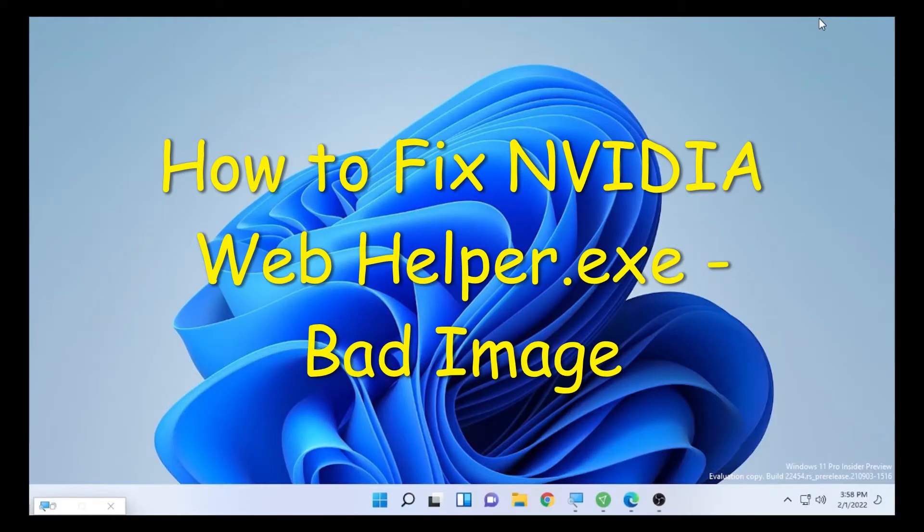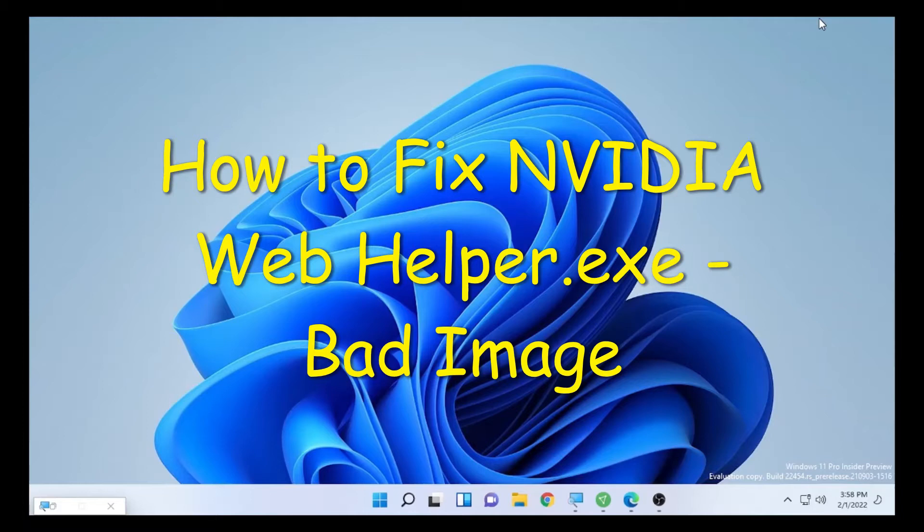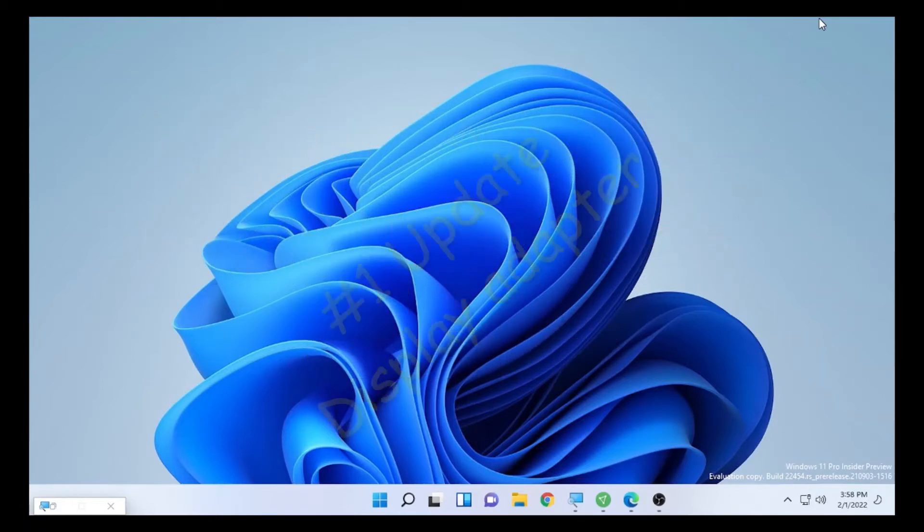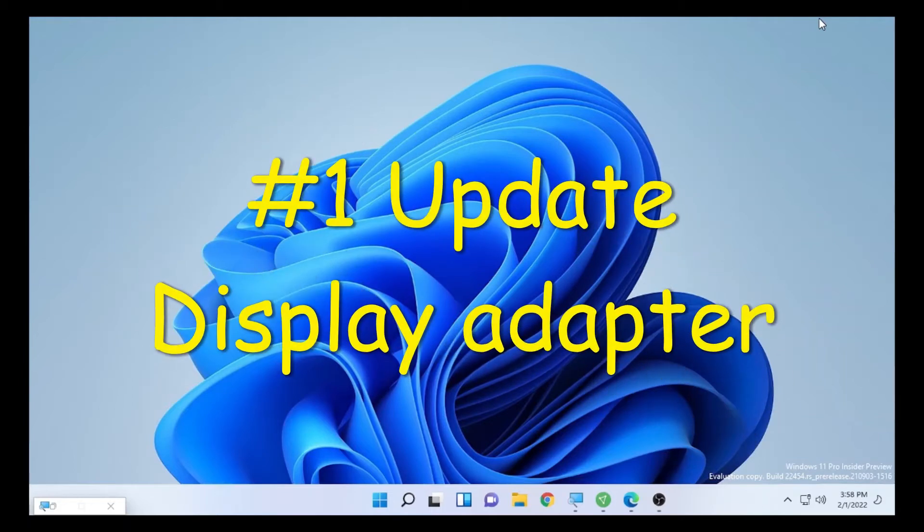Hello YouTube, Chash Takes here with another video. Today's video is about fixing NVIDIA Web Helper if it's showing you bad image results on your PC. I have two solutions to solve this problem.